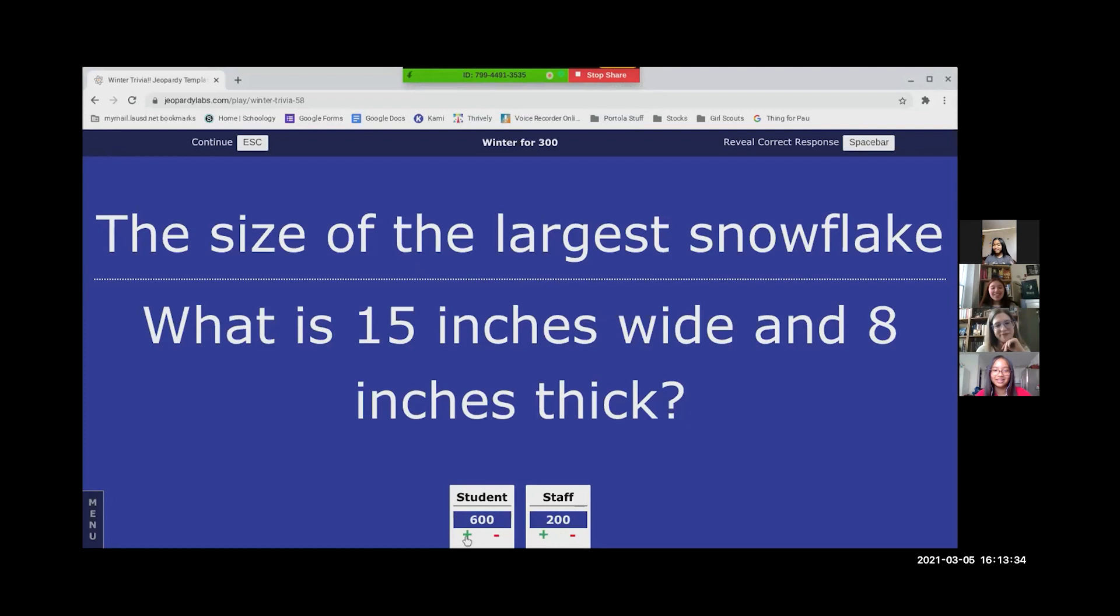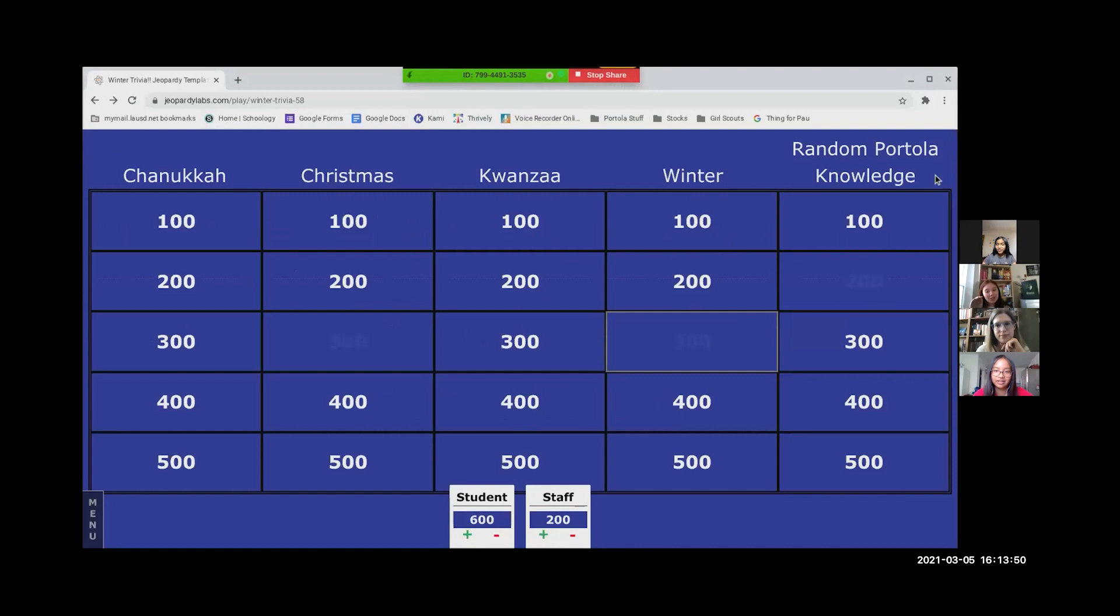Okay, you guys get the points. I think we should get that on a technicality. Okay, fine. Miss Winn just chose. This is for the students. Should we do random Portola knowledge? Yeah, maybe 100 because we said how hard 200 was. Yeah, we have two sixth graders on this team, so yeah, let's go with 100.